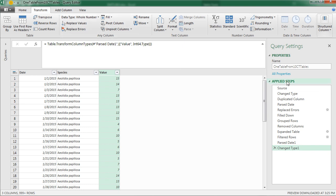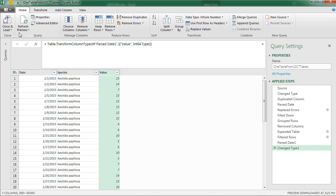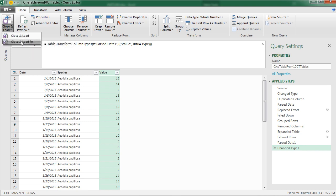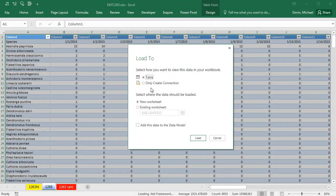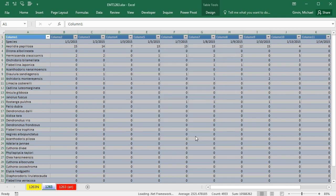There are all of our steps. Now we can go to Home, Close, and Load To. I want to load it to a table in this workbook on a new worksheet. Click Load.